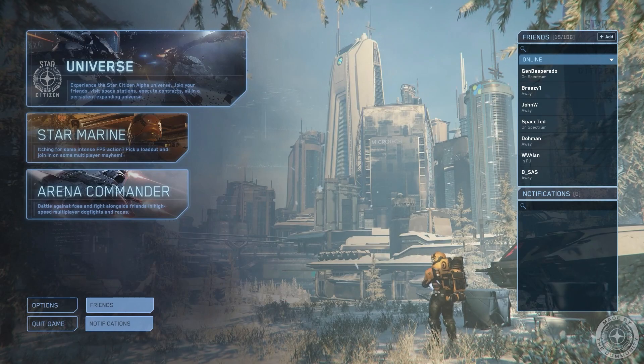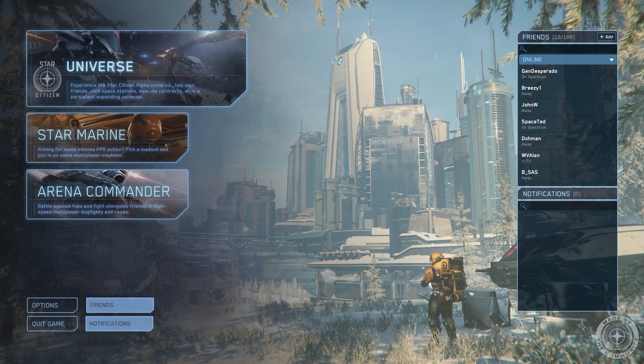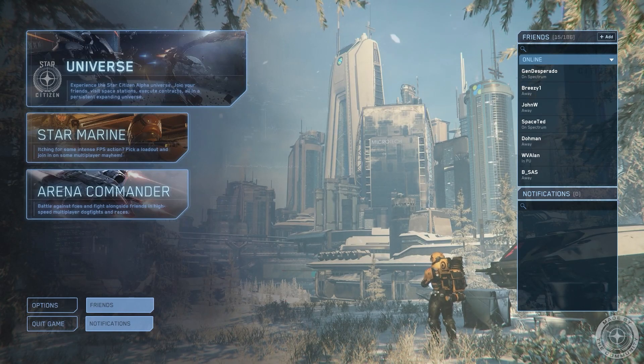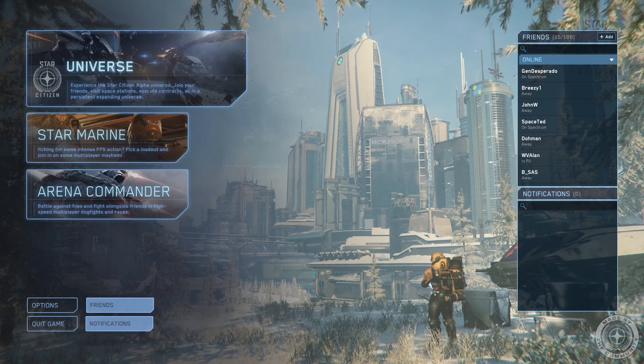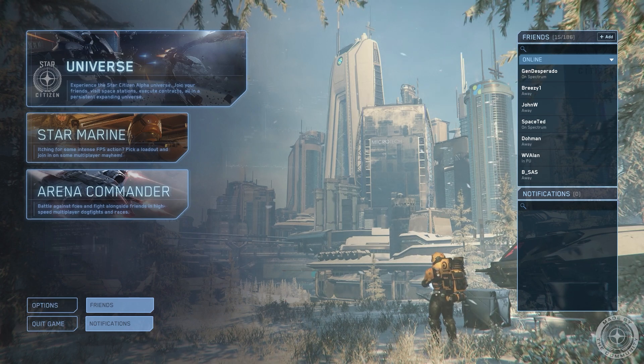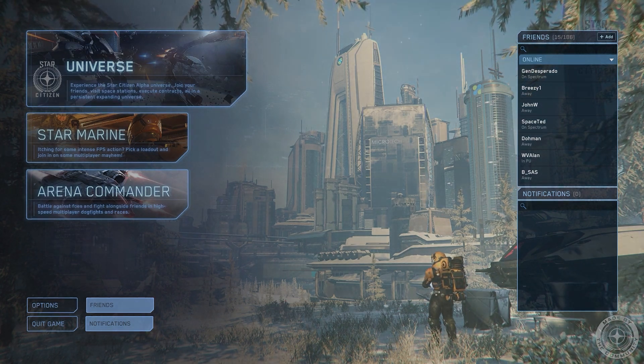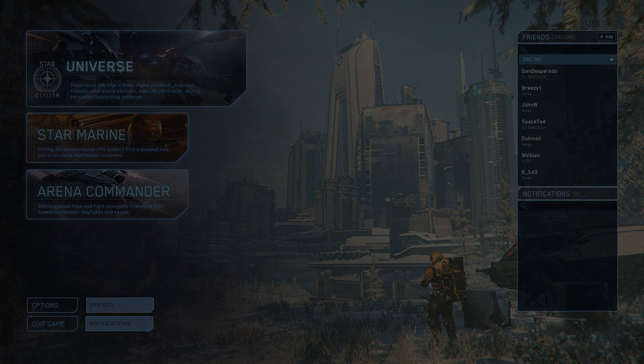When you get to this point, you know you've successfully launched the game. This is the main menu for Star Citizen, which we'll go over in a later video. And by the way, welcome to Star Citizen.